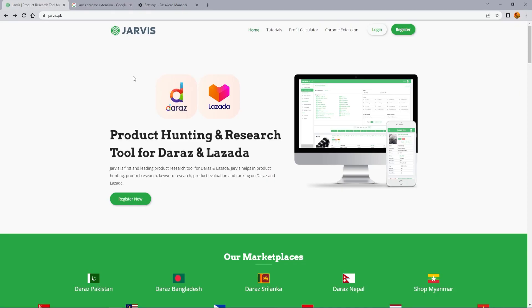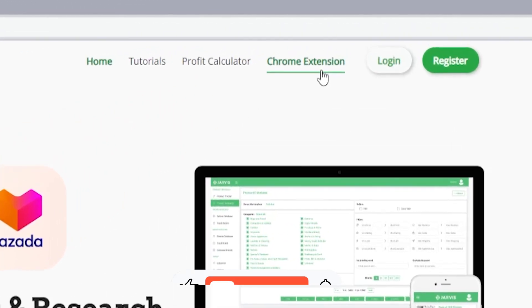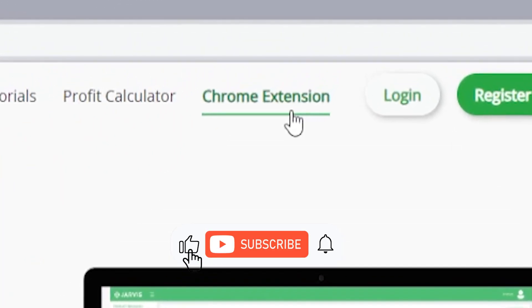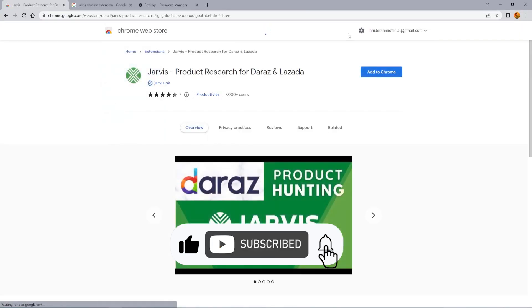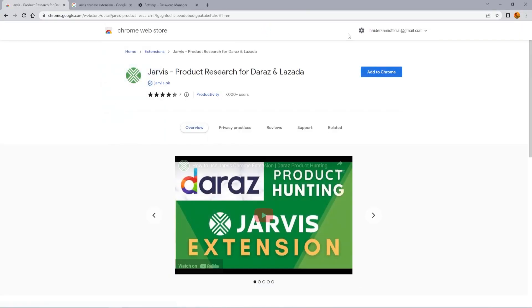First method is, go to our website www.jarvis.pk and click on Chrome extension. This will redirect you to Chrome store where you can see Chrome extension for Jarvis.